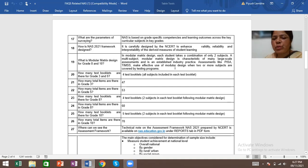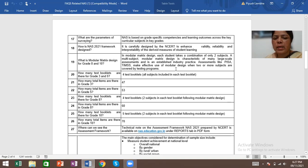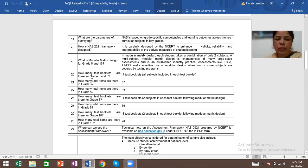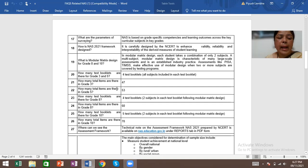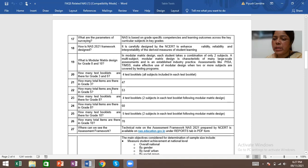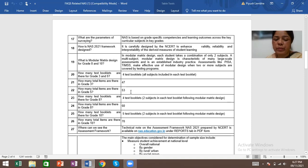How many test booklets are there for grade 3 and 5? Total 4 test booklets, all subjects included in each test book. How many total items are there in grade 3? There are total 47 items. How many total items are there in grade 5? There are total 53 items.